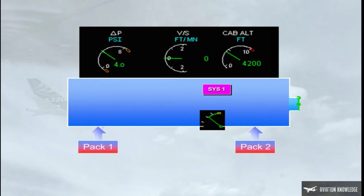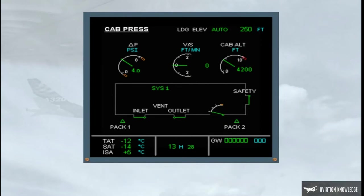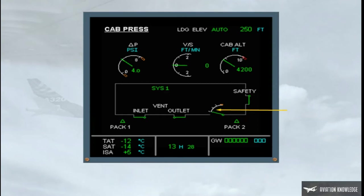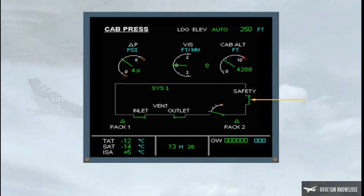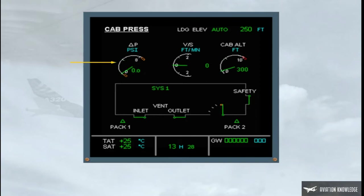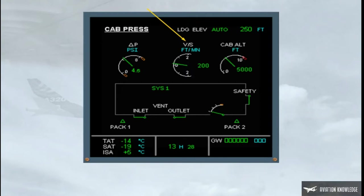The crew can monitor all cabin pressure functions on the ECAM cabin pressure page. The pack indication is displayed green when the related pack is on. The outflow valve position can be monitored and the system controller in use is shown. There is a single indication for the safety valves. The cabin differential pressure shows the difference in PSI between the cabin pressure and external pressure. This differential pressure will be at zero on the ground and increase as the aircraft climbs. The cabin vertical speed shows the rate of change in feet per minute of cabin altitude.